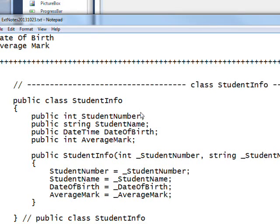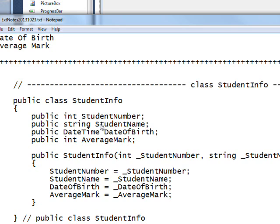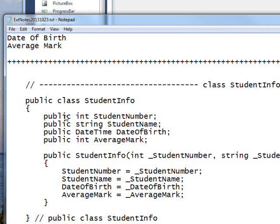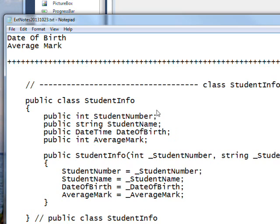As you recall in the last video, we used this C-Sharp class to create a record of student information, and these fields were the column values of that record. Ultimately, we created a table of information with a generic list of these values.